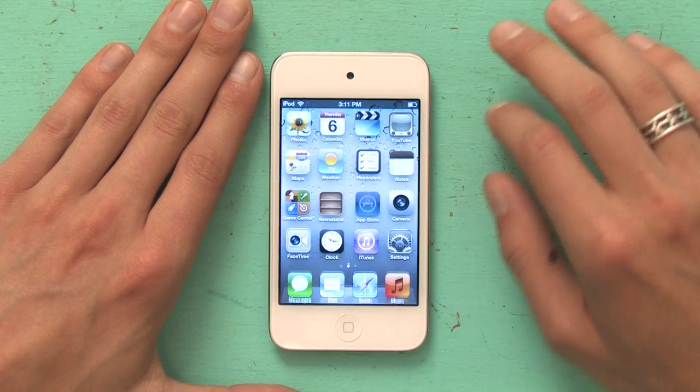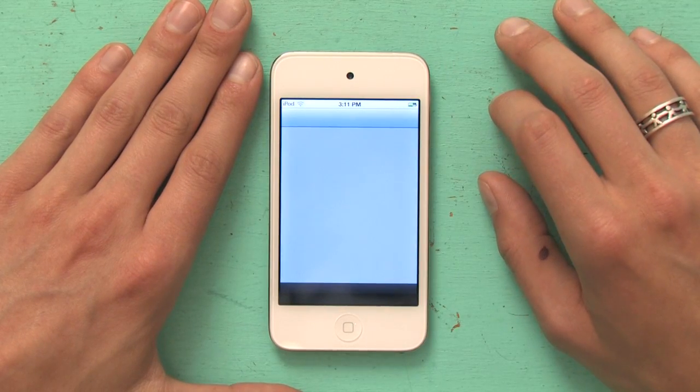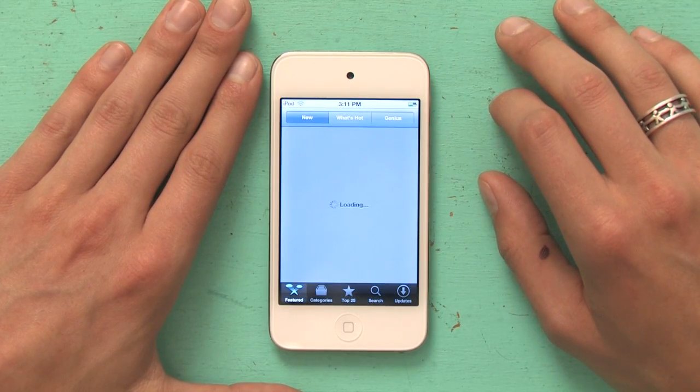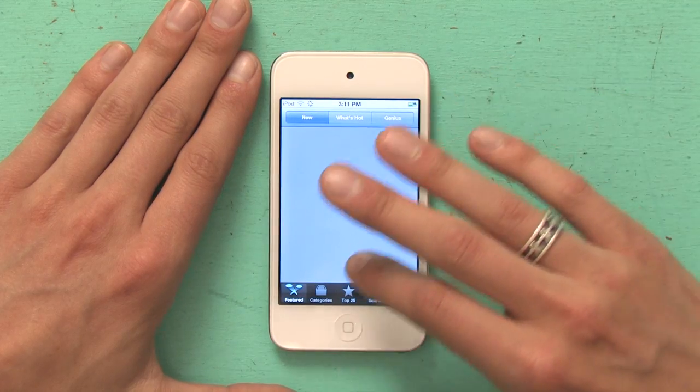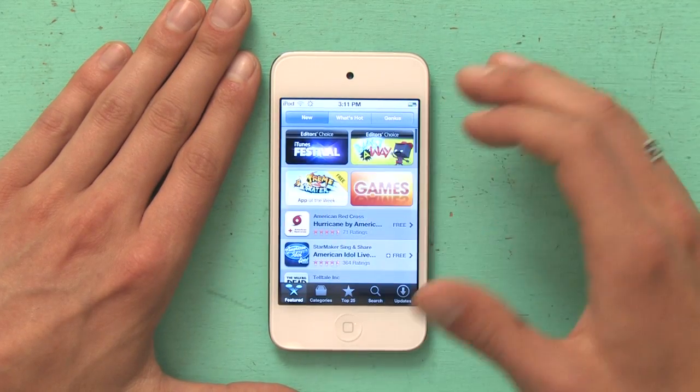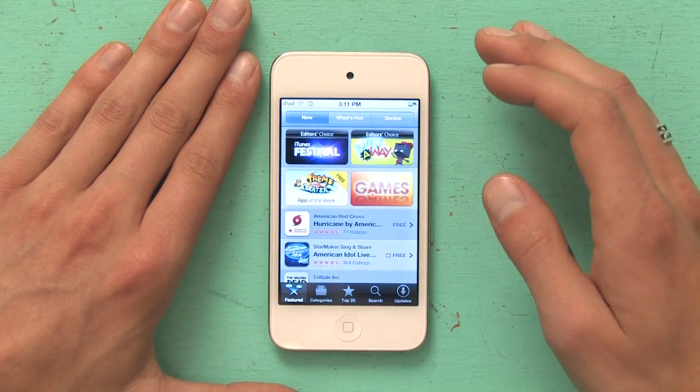Hey, I'm Skyler and today I'm going to show you how to download games on your iPod Touch. First, I'm going to open up the App Store. From the App Store, I can find games in a couple different ways.